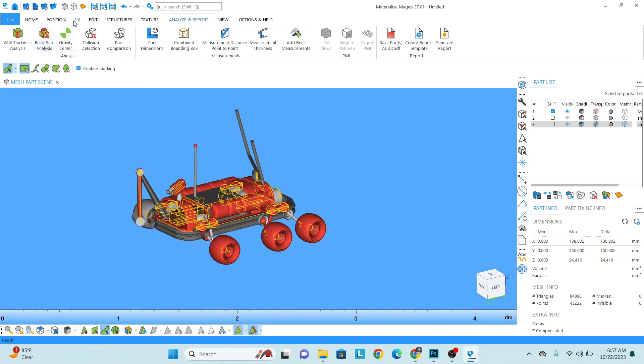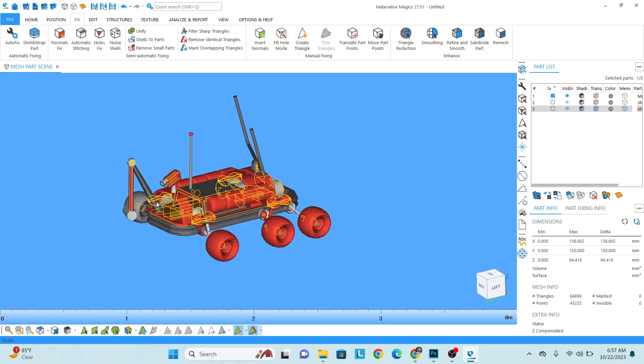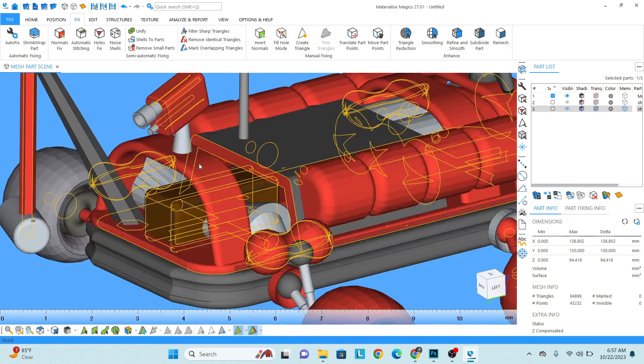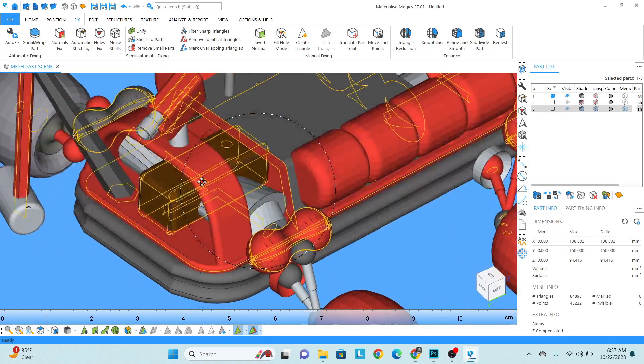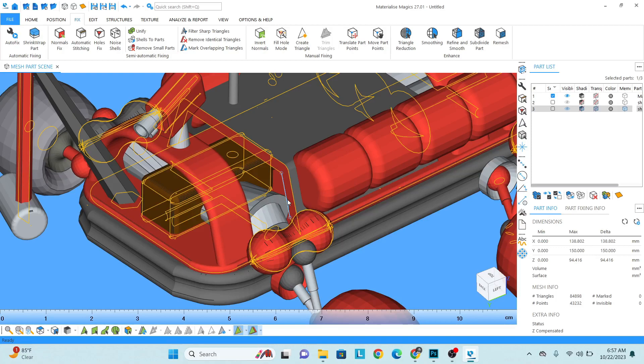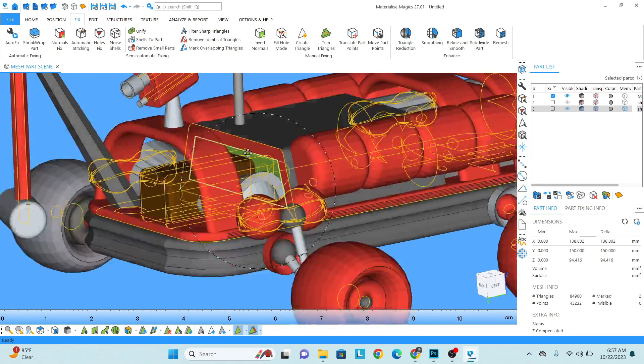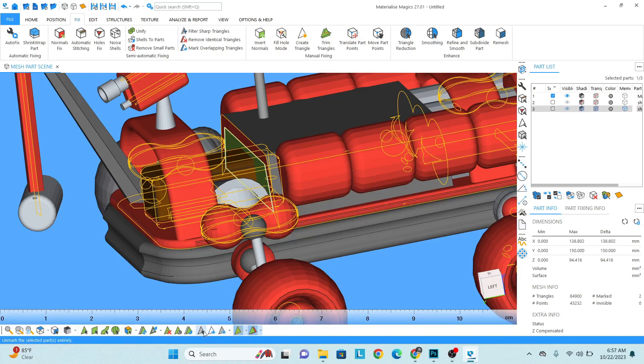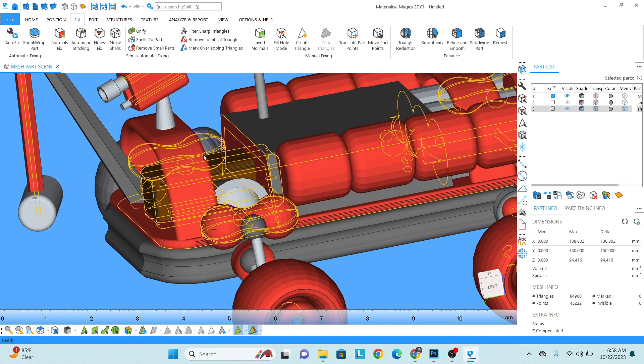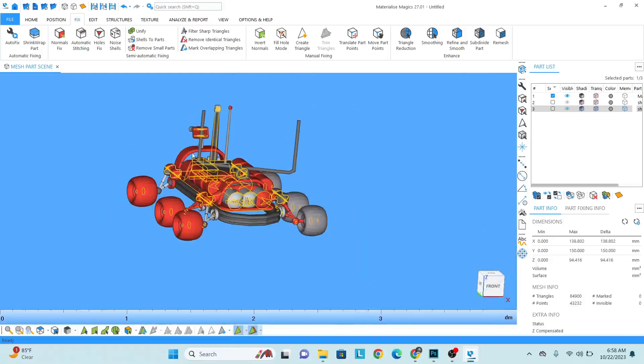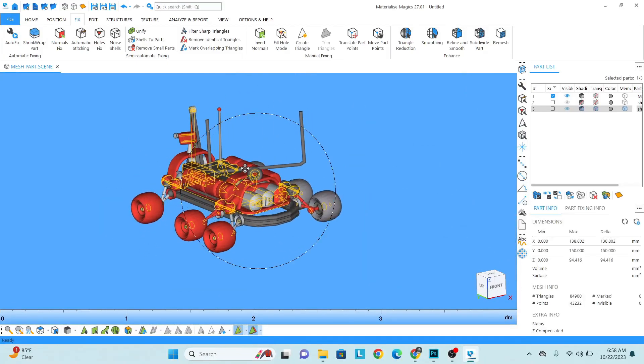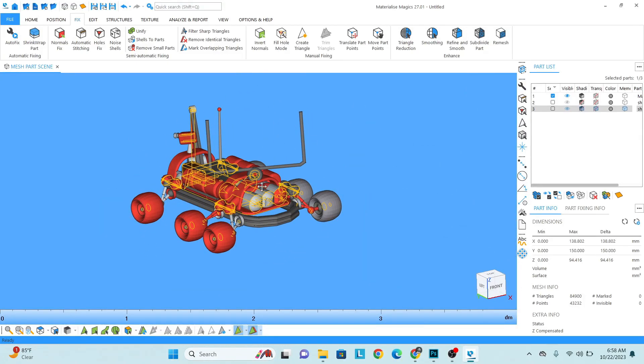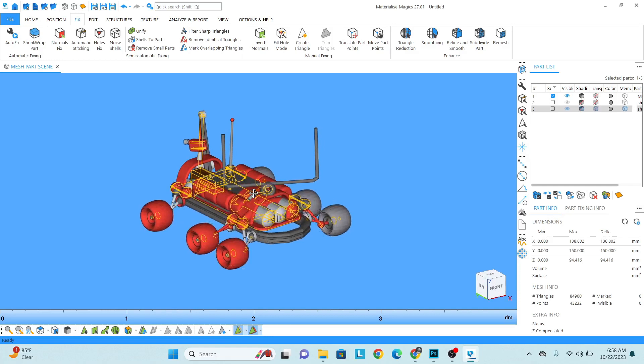I also don't want to see the dimensions for now, so go to Analyze and Report Part Dimension, uncheck it. Now go to Fixing and then Create Triangle. Then select - we need to bridge this line to this. So select this line and then this line. You can see we have created a surface here as well. Then click on the unmark option.